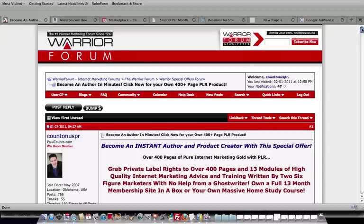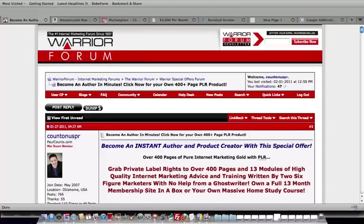400 pages, 13 modules, all custom written by internet marketers. And we are very excited for you to invest in this great opportunity.